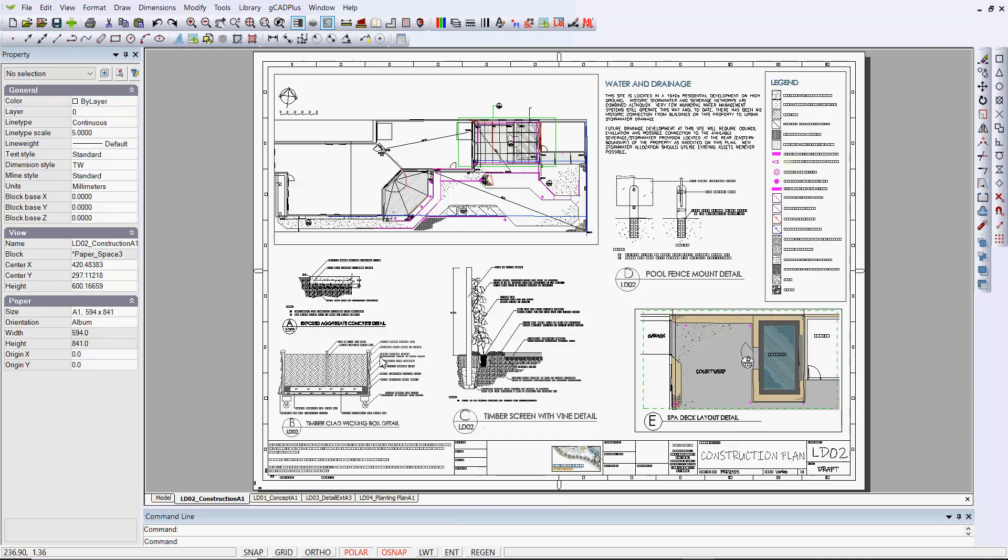I'd like to use this layout space to illustrate some of the problems that can arise when printing your work which has been generated with GCAD+. Before we print this particular design, let's just check some of the settings.